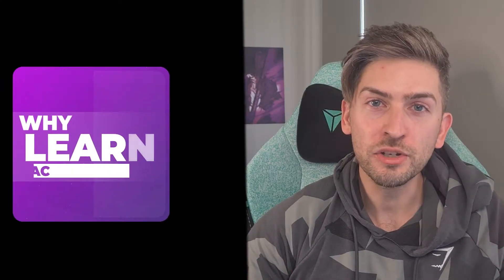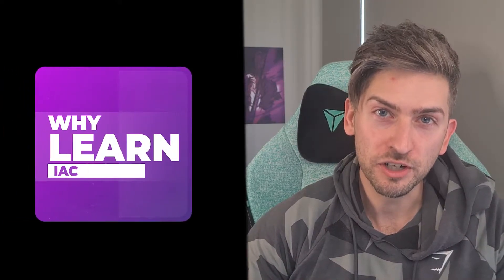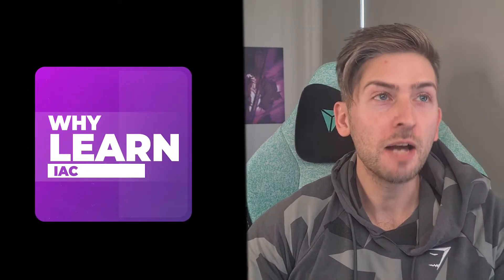Hey guys, today we're going to be doing a bit of infrastructure as code using CloudFormation. Let's start with why should you learn infrastructure as code?